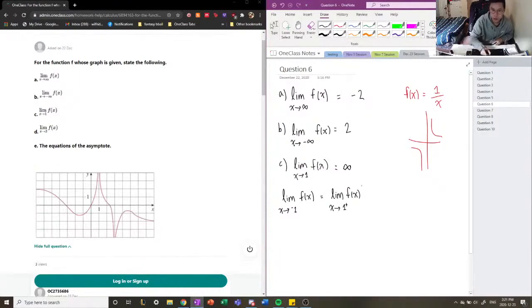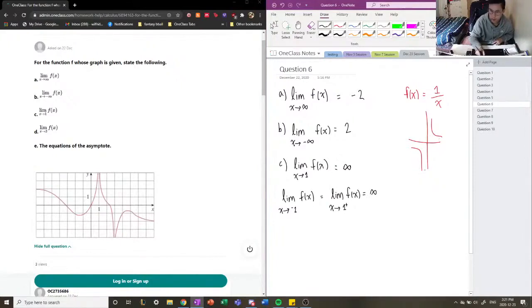If both one-sided limits equal the same thing — maybe infinity — then the limit exists. In this case with 1 over x, the limits are approaching different infinities: from the right-hand side it's approaching positive infinity, and from the left-hand side it's approaching negative infinity. So that limit does not exist.